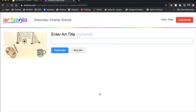Then click Next. Please put in an Art Title and then click Turn In Title.